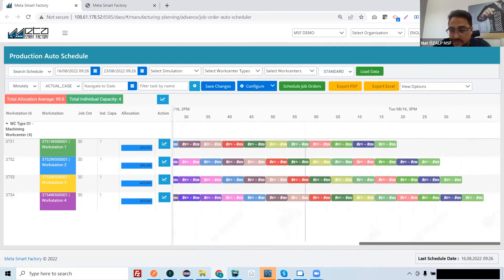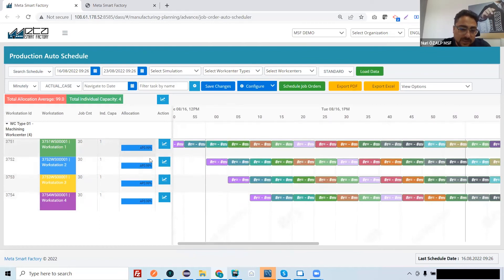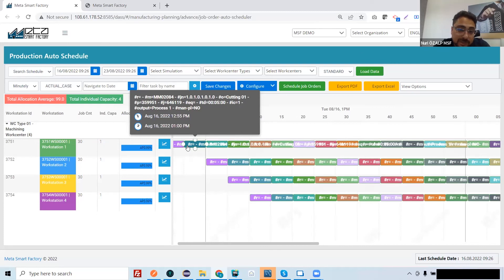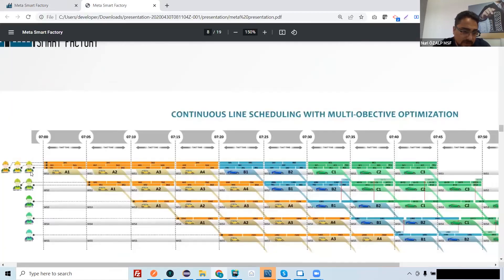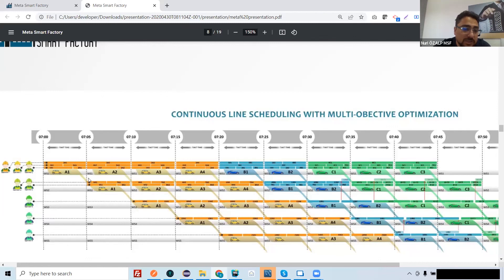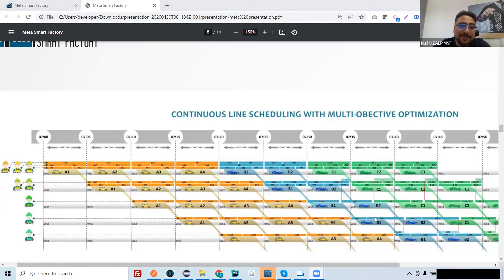Similar to what was shown in the presentation, the system decides which operation will be done at which workstation and what the capacity is for each workstation. In this case, the individual capacity is one. If you put two, three, or four operators, the time per product will no longer be five minutes — it will be one and a half or two minutes, depending on your individual capacity. With more individual capacity, more operations will be done at that workstation: with one operator you see only two operations, but with three you have many operations. The system makes all these decisions automatically. Thank you so much for joining — please follow us on YouTube and other platforms.